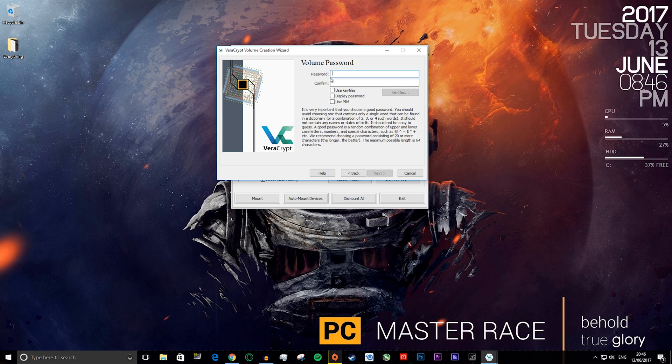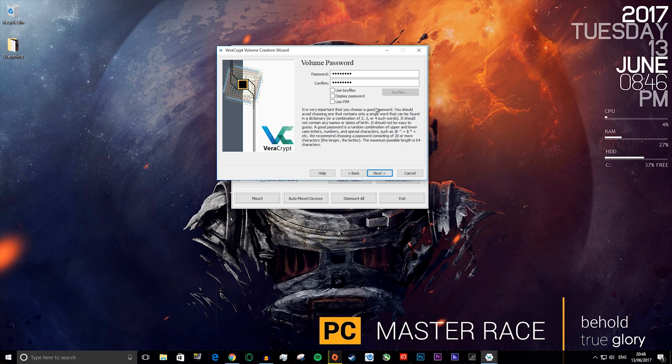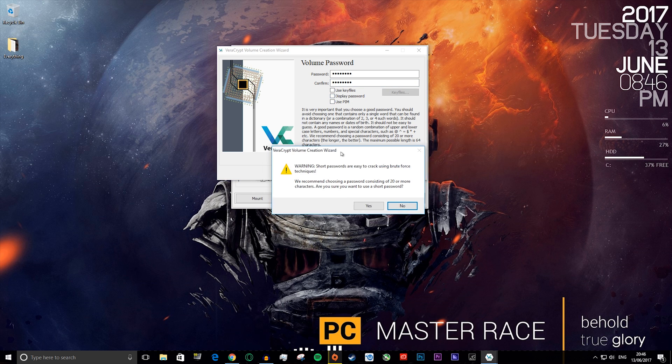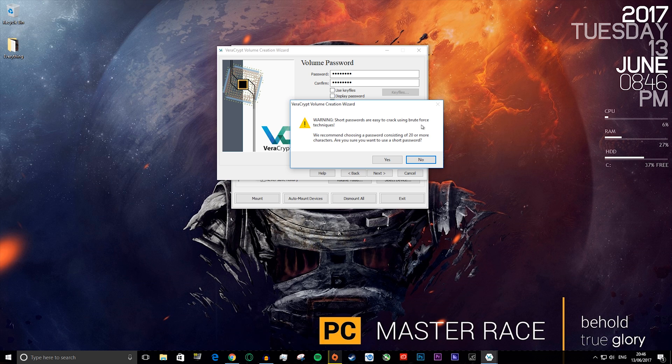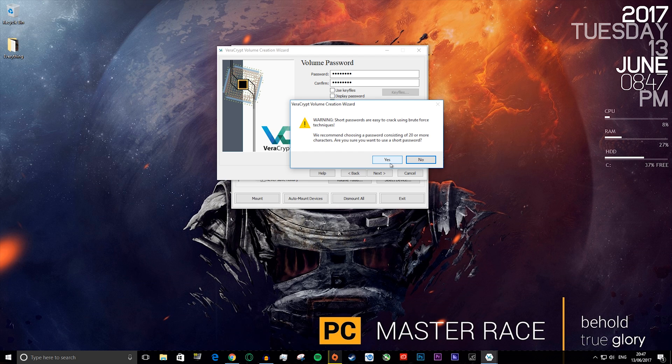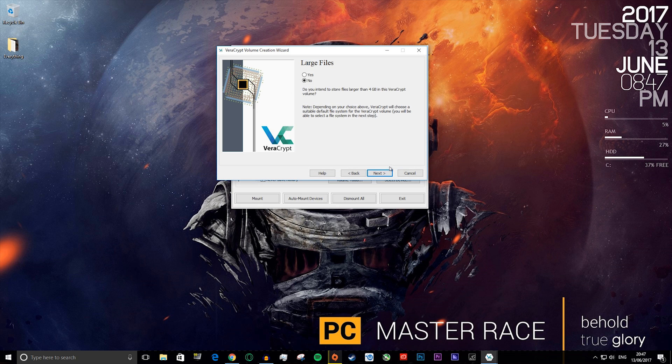Now here's where you choose your password. It will tell me that it's probably not safe because mine is just password. You don't have to use any of these suggestions, but it's more secure if you do. I'm going to say next. It will say short passwords are easy to crack using brute force techniques. It recommends choosing a password consisting of 20 or more characters. A short password should be fine, and you want to press yes. It asks if you intend to store files larger than 4 gigabytes in the VeraCrypt volume. You can click yes or no, it doesn't really make much difference. I'm just going to say no and press next.